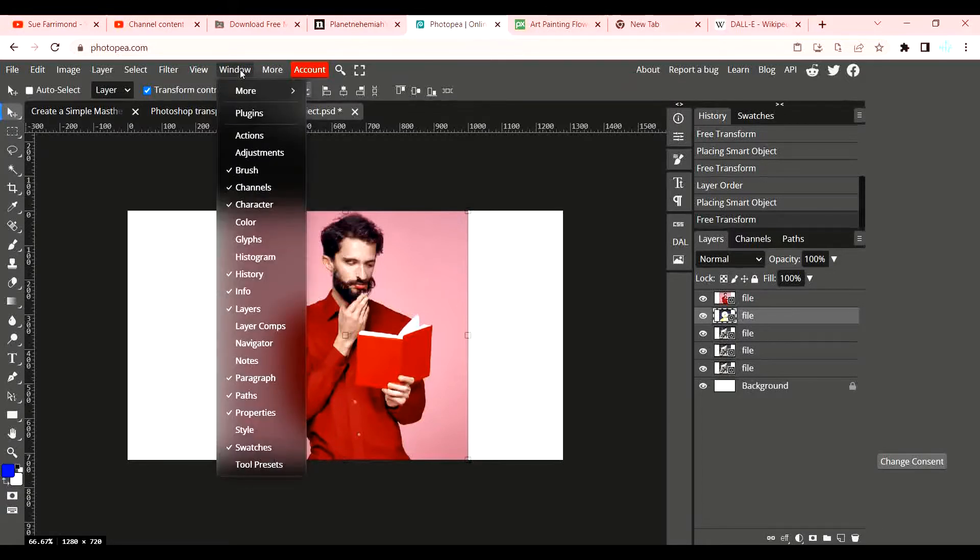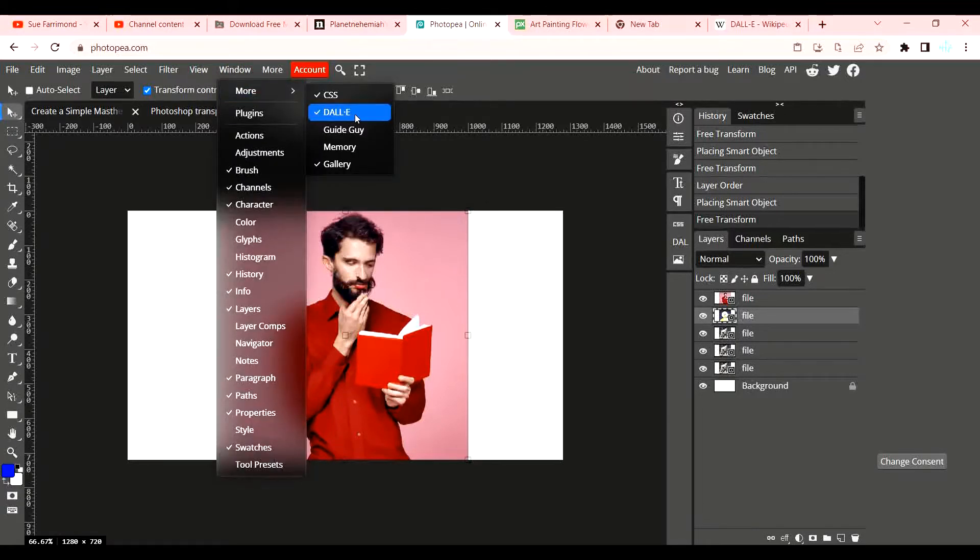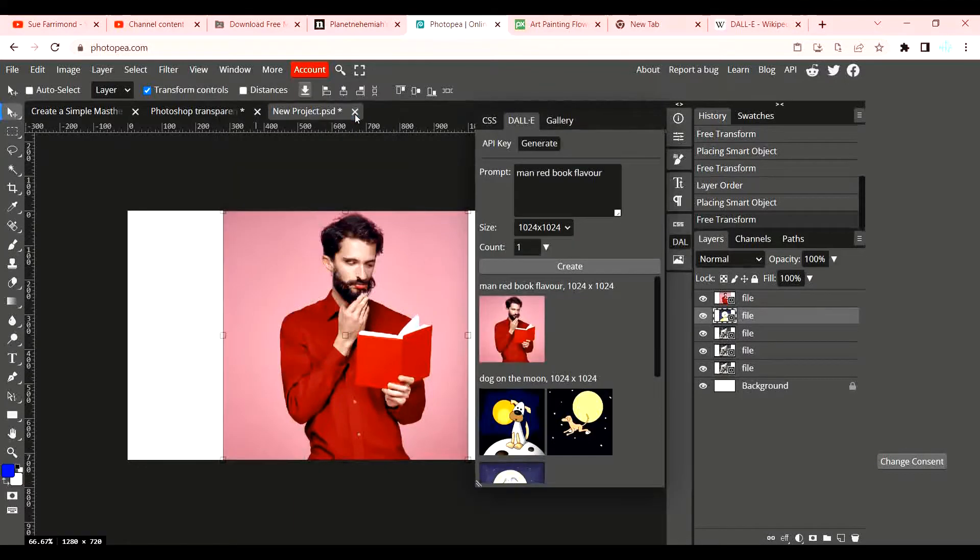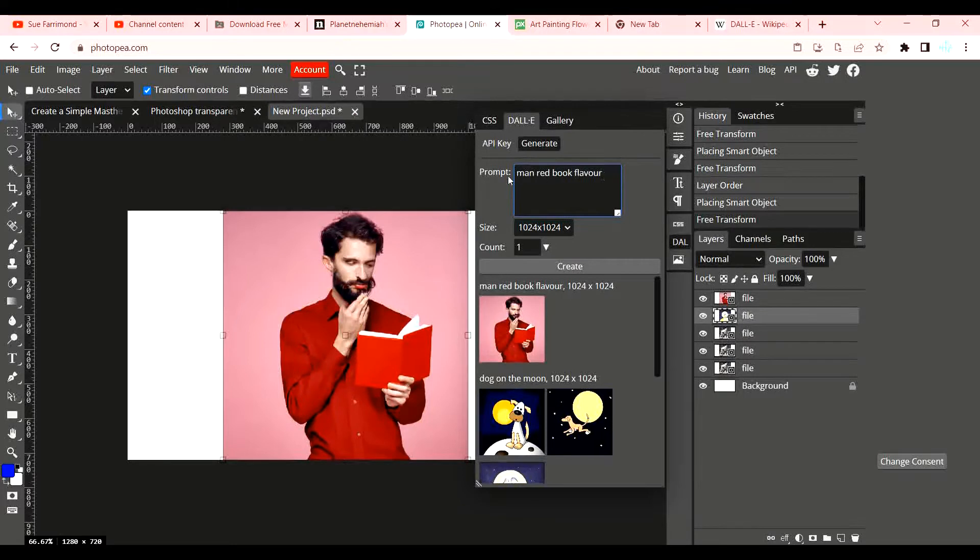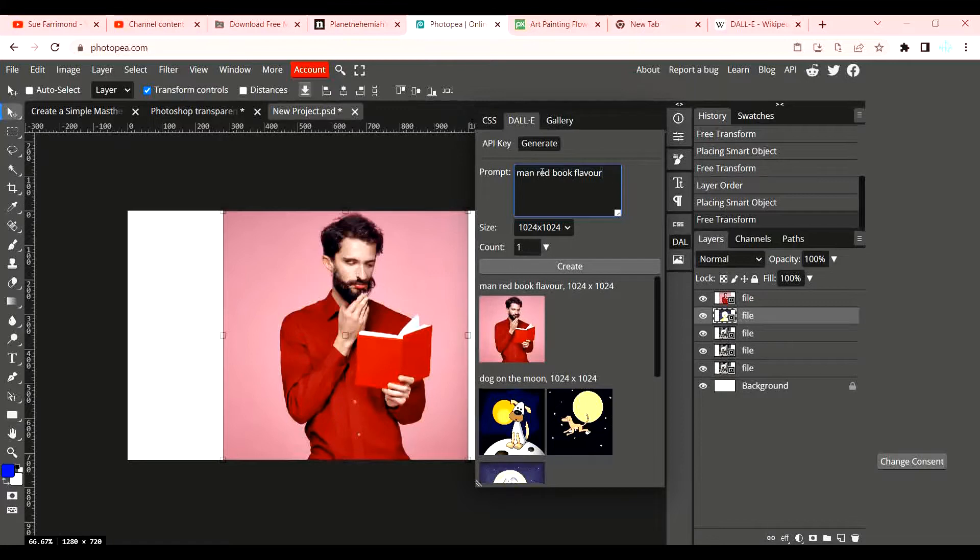But I'm going to show you anyway how to use it. You go to Window > More and you choose Dally. It does take a couple of seconds to load depending on how quick your computer is. Then basically in here you put prompts - remember that is language descriptors.